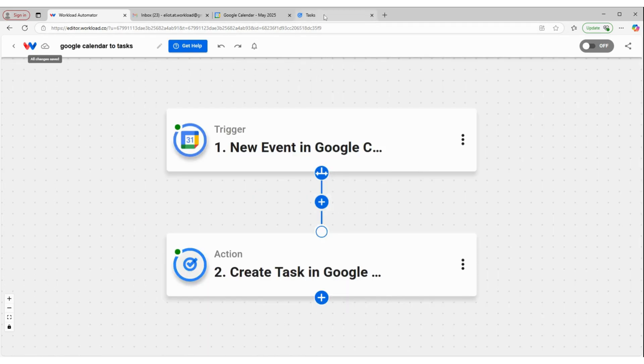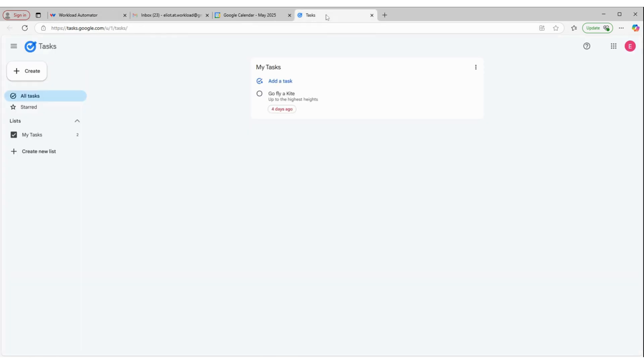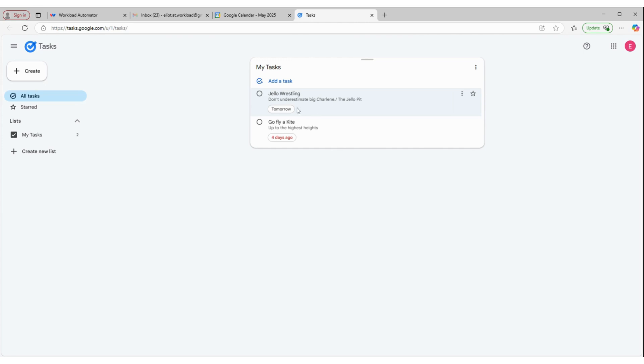And then we can peek over at Google Tasks. And you can see that Jello Wrestling was just added to our tasks with the name and the description and the location. And it was scheduled for tomorrow.